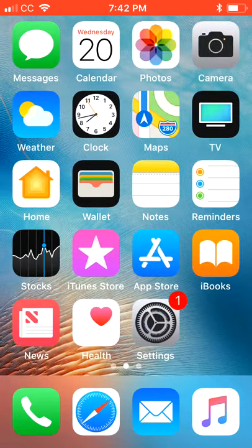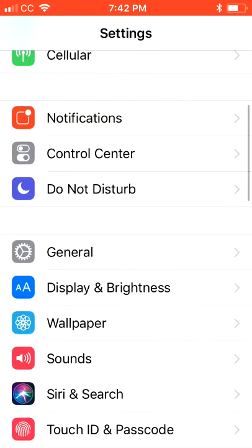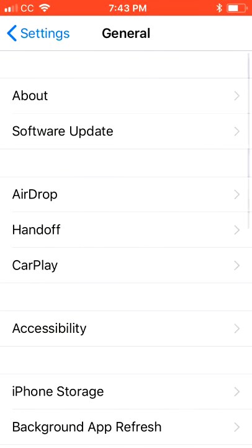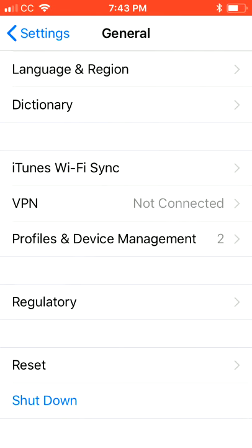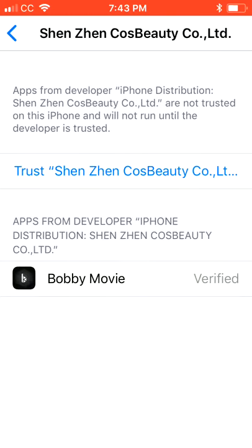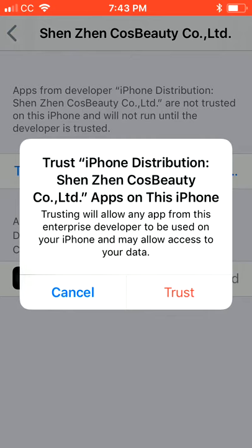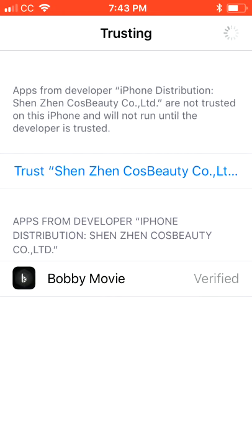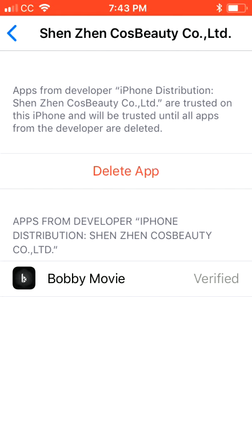Now, before we try to open it, I want you to move over to your Settings. I want you to go to General, scroll down to the bottom where it says Profiles and Device Management, and click that. This time, instead of the Nippon Paint thing, it's gonna say Shinzen Cost Beauty Co. — click that one. It says Trust Shinzen, so I want you to trust it. Hit Trust again. Now it's trusted.